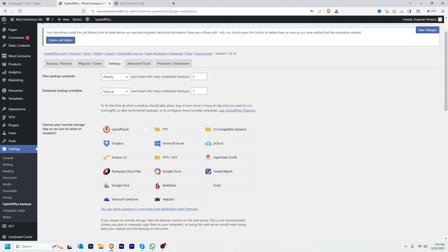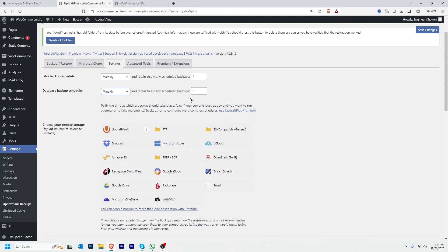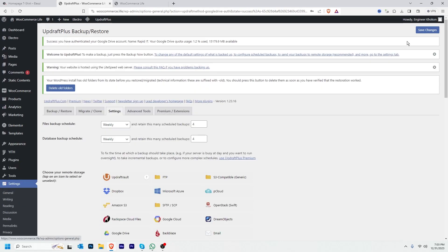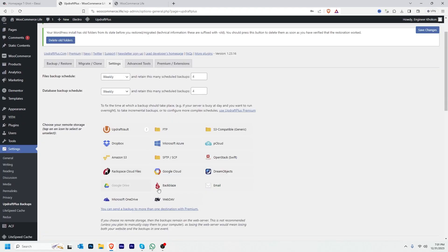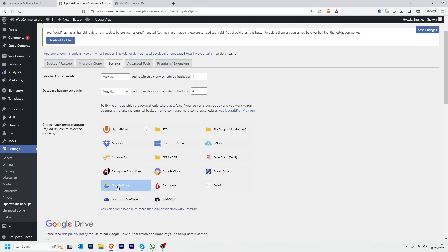Let's configure the database backup schedule to weekly as well, and set the retain count to 4. There is also an option for where to send my backup. I can send backup to several destinations, but I prefer to send backup to Google Drive.